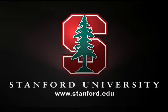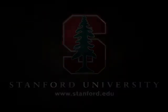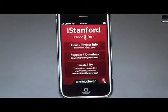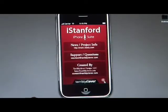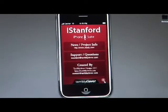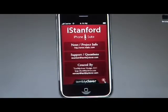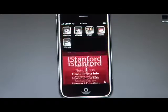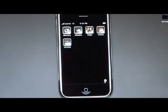This program is brought to you by Stanford University. This is the newly released iStanford application 2.0, and it consists of five applications this time. One new application was added.